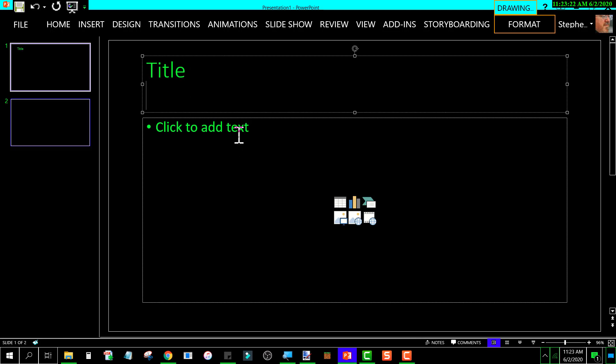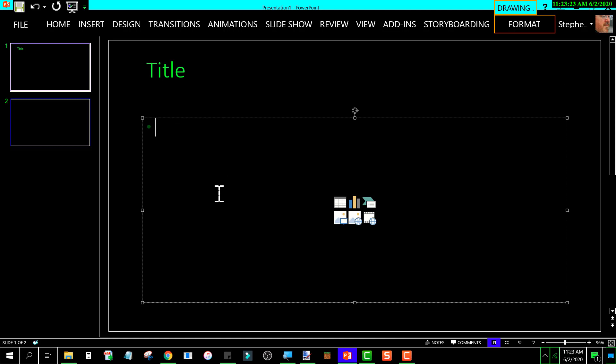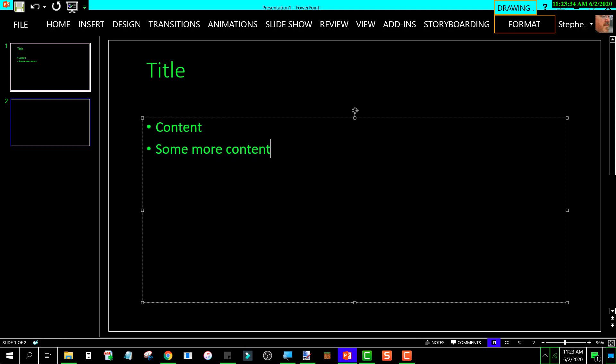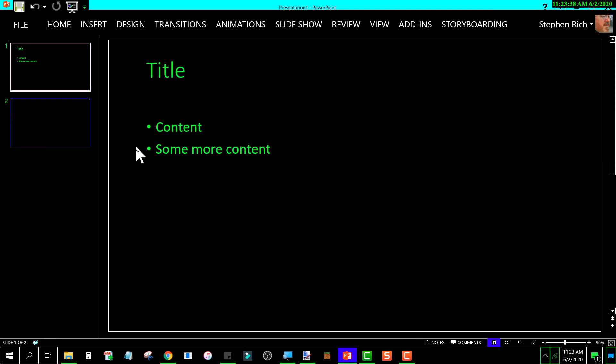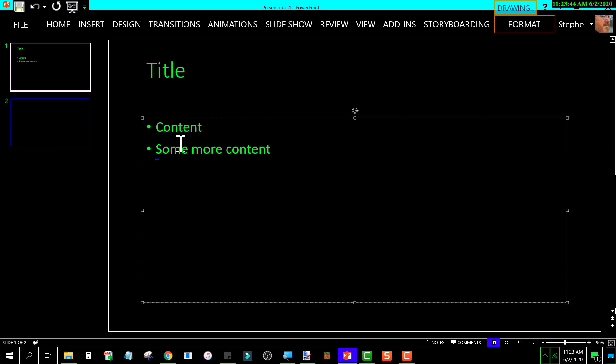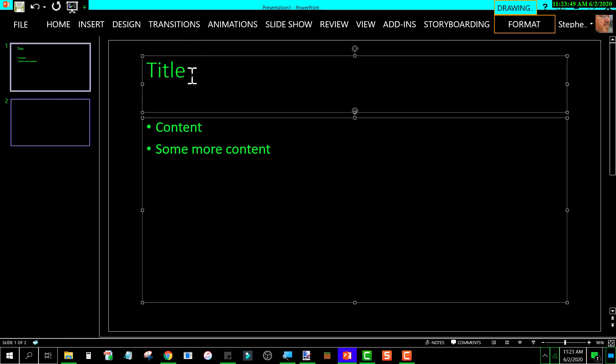And I'm going to put in some text down here. Content. Some more content. Okay, now so I've got these two objects and I want to select them both. All right, now if you do Ctrl+G, which is for grouping selected objects...